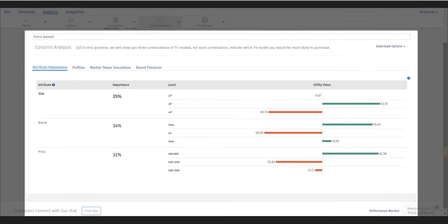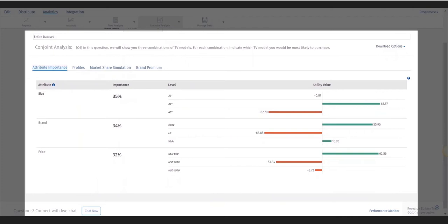Attribute importance shows which feature is most important in making a decision and the utility values for each level. Next is the profile report.